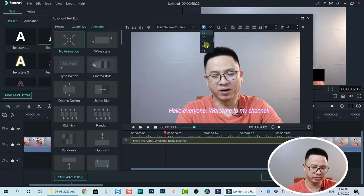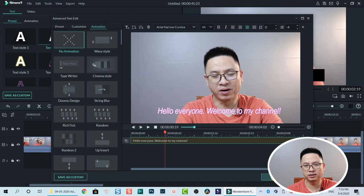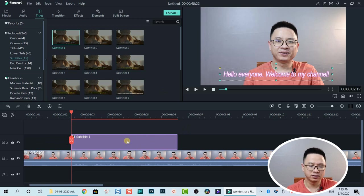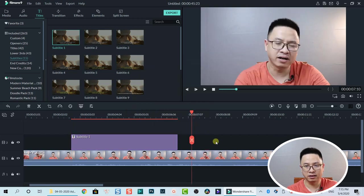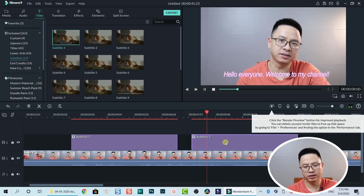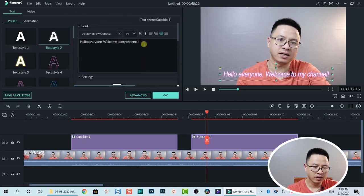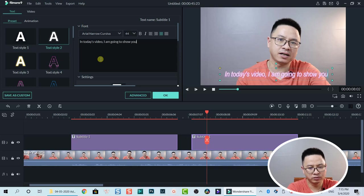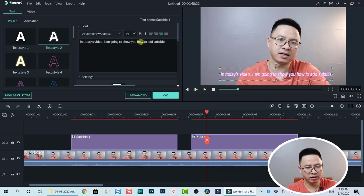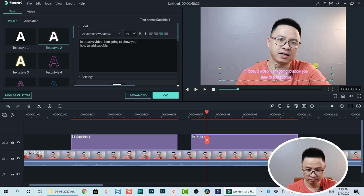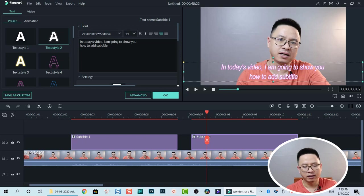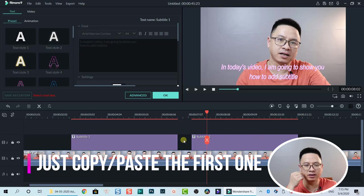When you're happy with the customization including character spacing and other settings, increase the size to 44 and click OK to go back to the timeline. Now, suppose you have the first subtitle and you want to add another one — select it, copy it, move to the next part of the conversation, and paste. Then double-click and change the text to match what's being said.